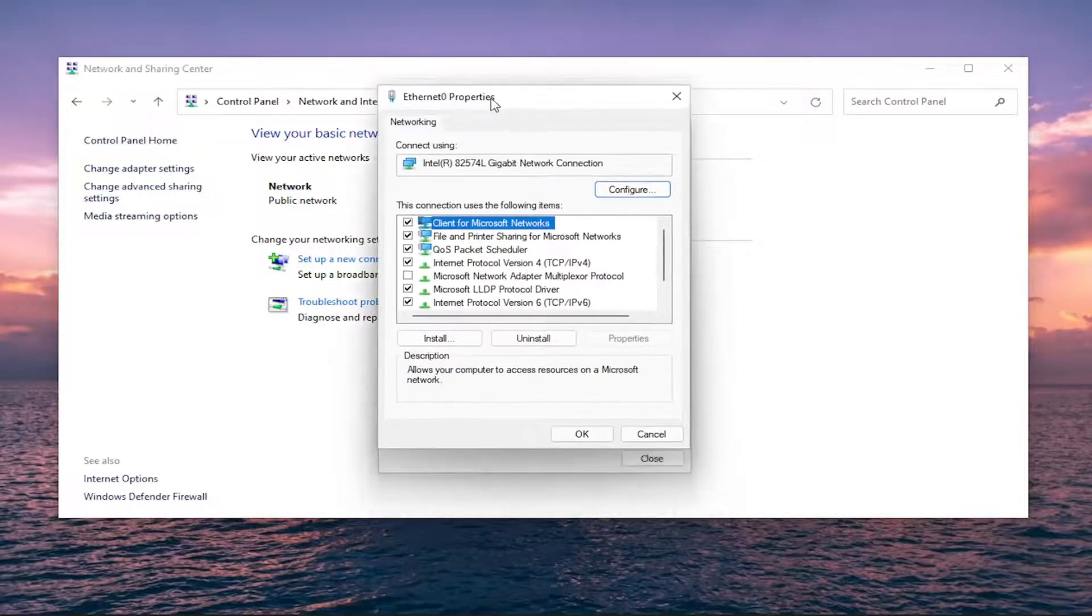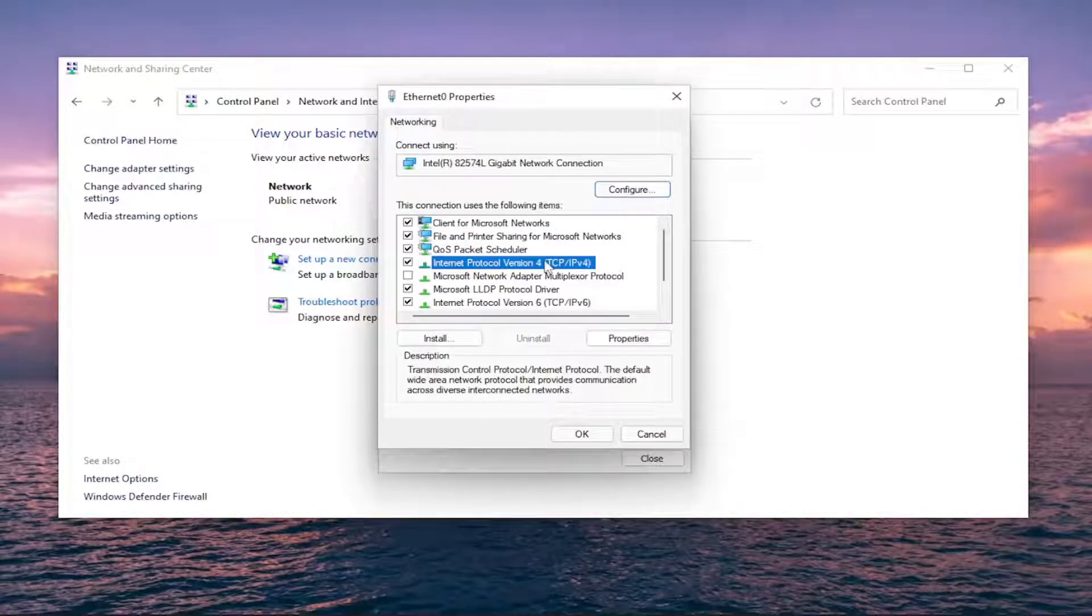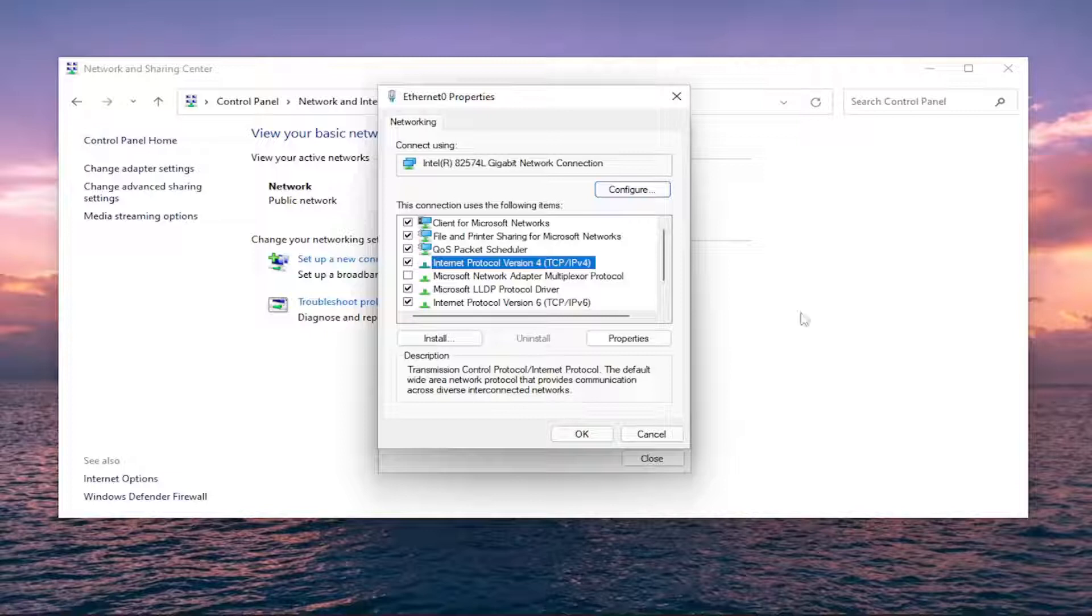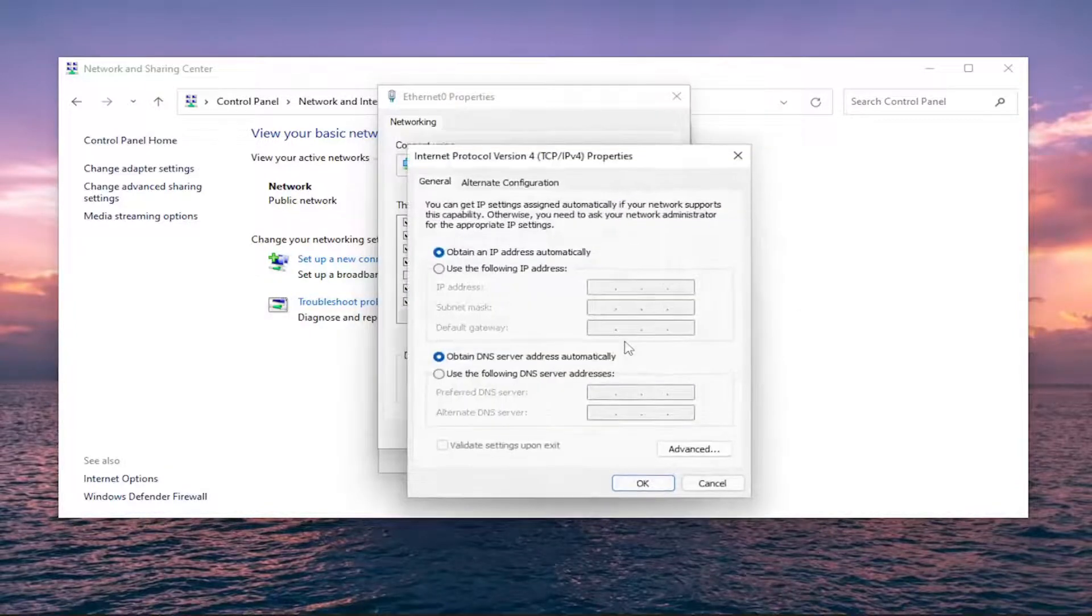Select Internet Protocol Version 4, and then parentheses TCP slash IPv4. And you want to select the Properties button again.